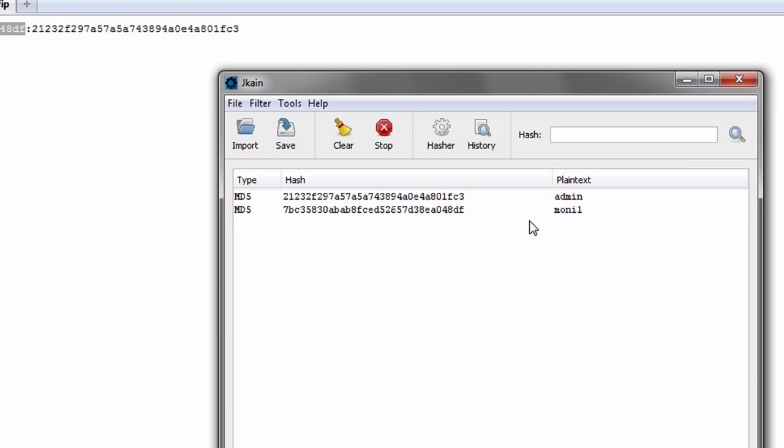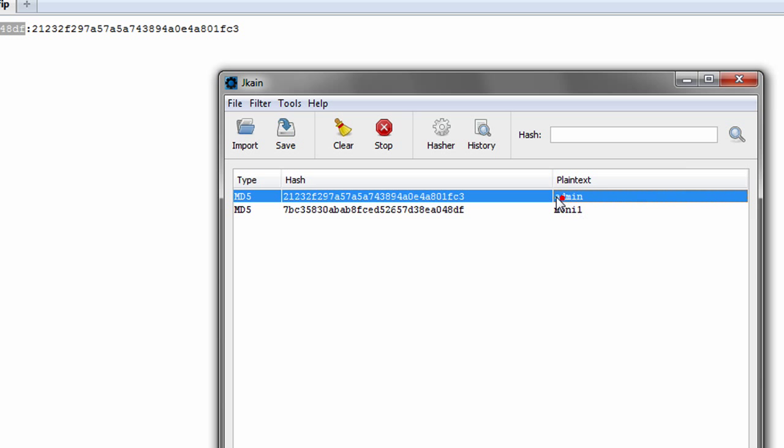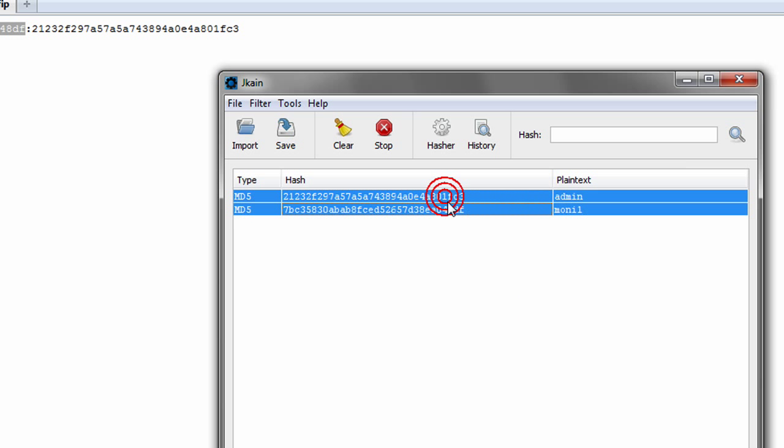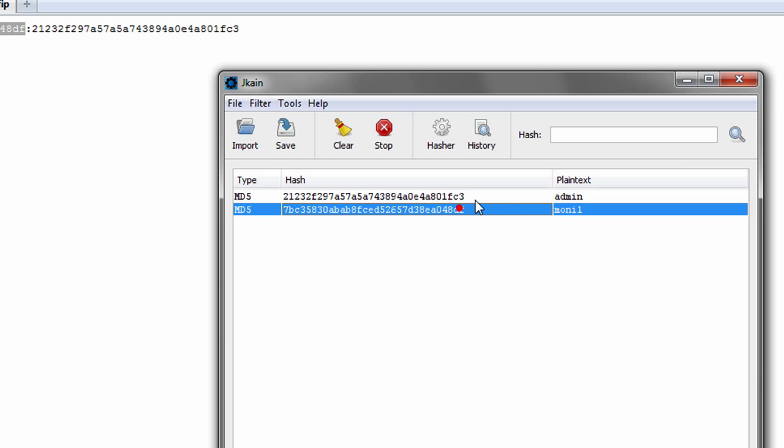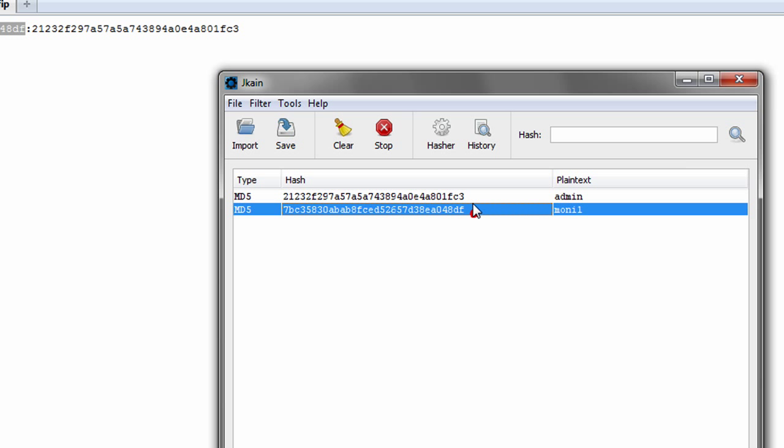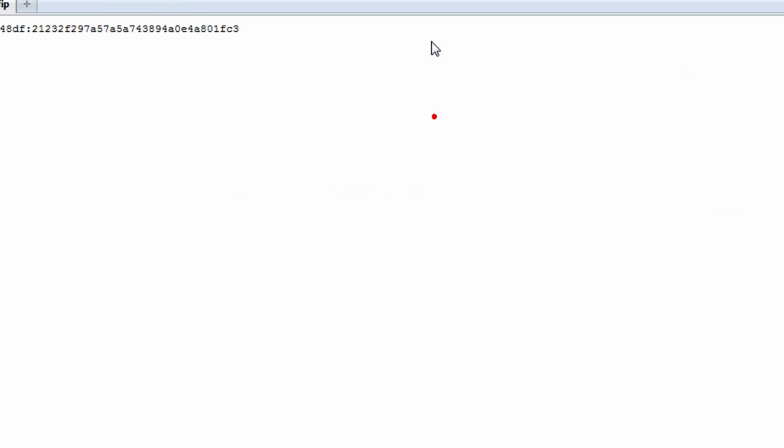So, we have money1 and admin, and these are in reversed order, so, the username is actually going to be money1, and the password is going to be admin, so, we've got to remember that. I'll minimize that for now.